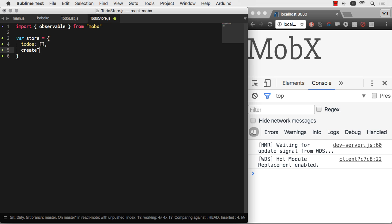This is what we did back in the day. So we'd have this create to-do method that would push something onto the to-do state. We couldn't really react to it from the UI. We couldn't really notice when changes happened. We had to build all that in manually, but it sure was a simple way to code out a store.